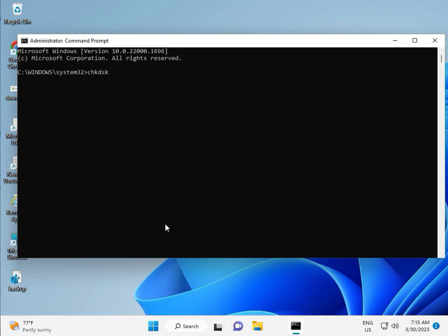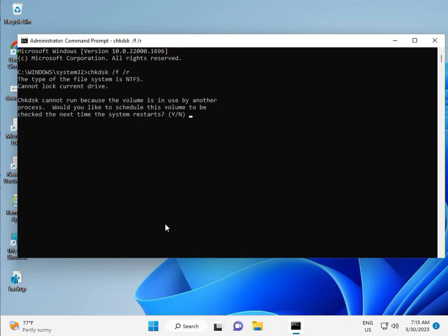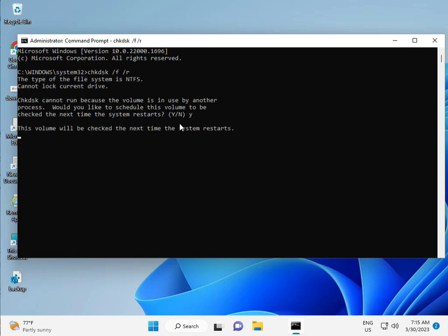CHKDSK space slash F space slash R. Then enter. Now CHKDSK can't run because the volume is in use by another process. So would you like to schedule this volume to be checked the next time the system restarts? Y for yes. And then enter. Then guys, you restart your system. And one more step is there. So continue, and then you restart. And then check it. Okay, bye-bye, take care.